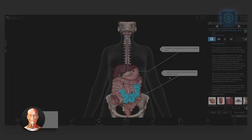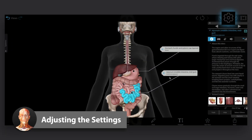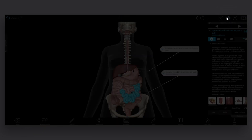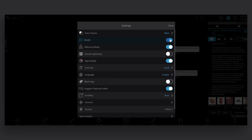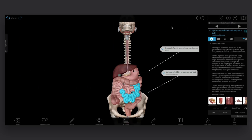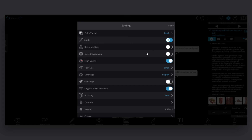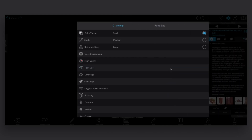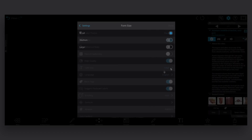The settings menu gives you a wide range of options for adjusting your VB Suite experience. You can make changes to the model, like toggling between male and female anatomy, adding or removing the reference body, or setting tags to blank. You can also change the text size and language.